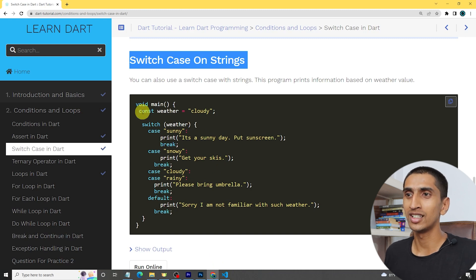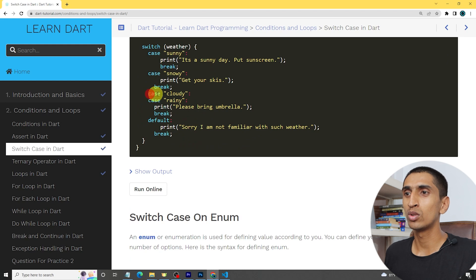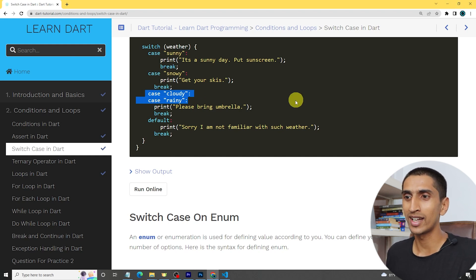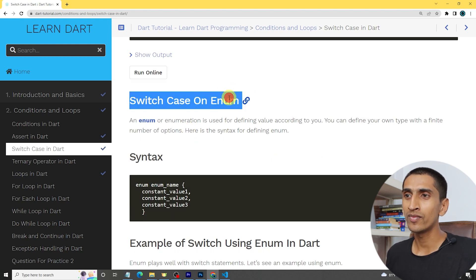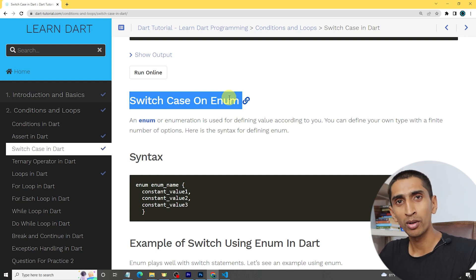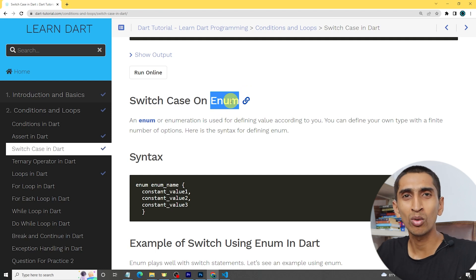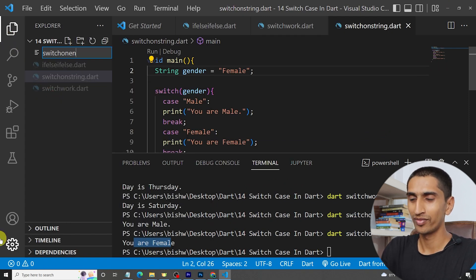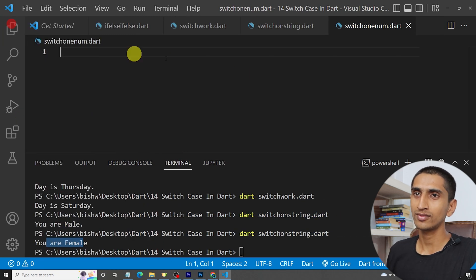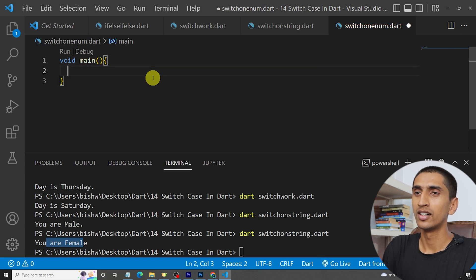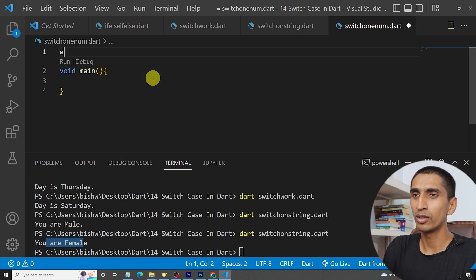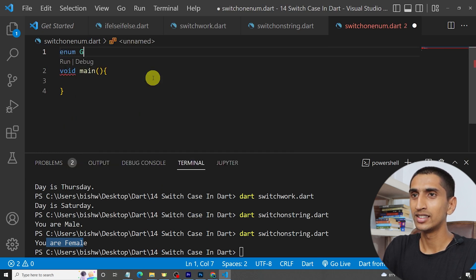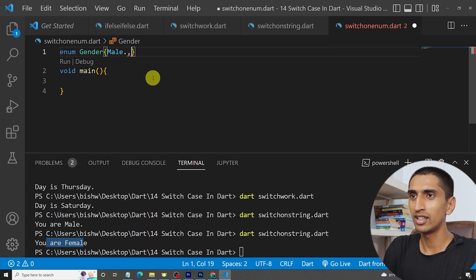You can also write two cases at one place, or find whether a character is a vowel or not using switch case. You can also use switch case on an enum — we'll discuss enum in detail in an upcoming video. Enum means enumeration: you can define your own type. Let me create a new file called switch-on-enum.dart and write the main method.